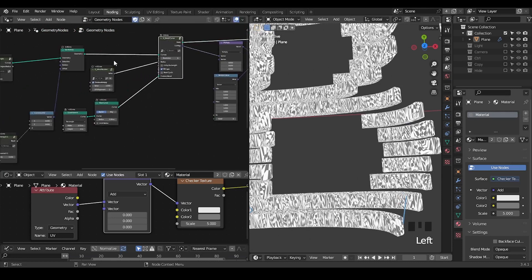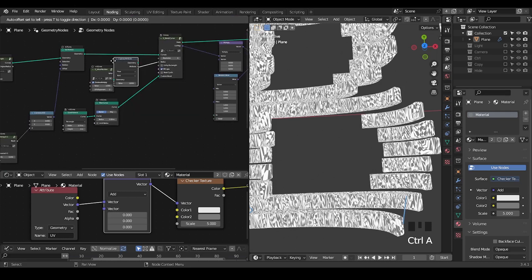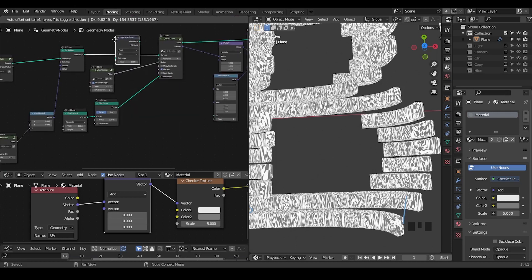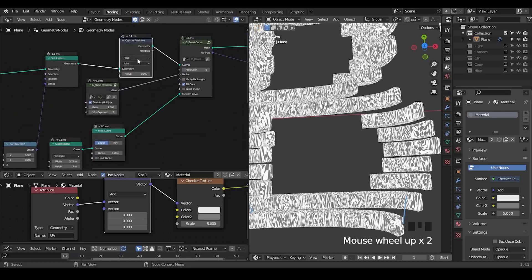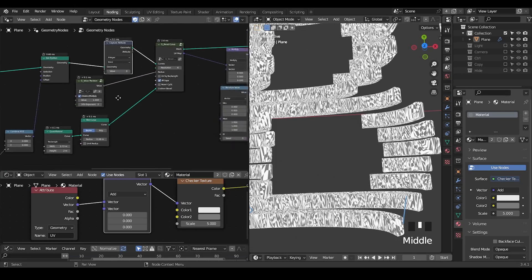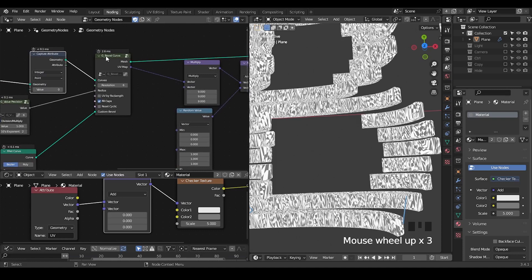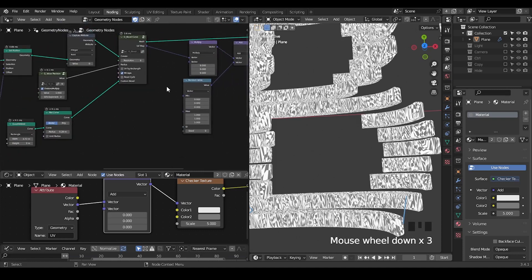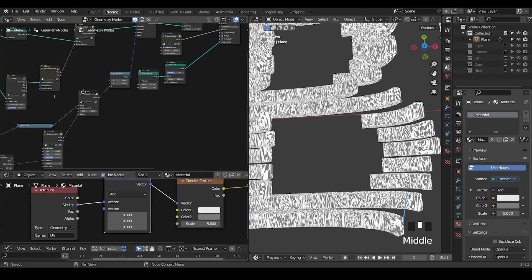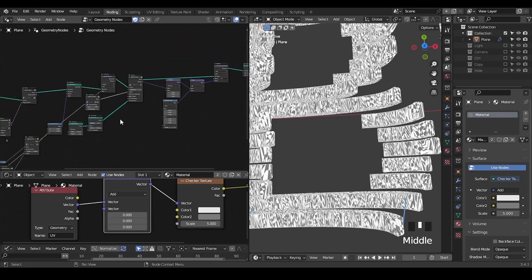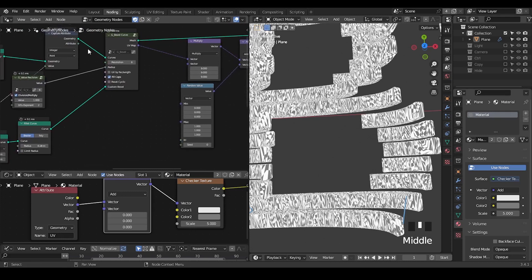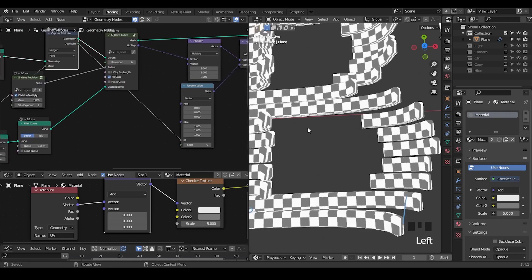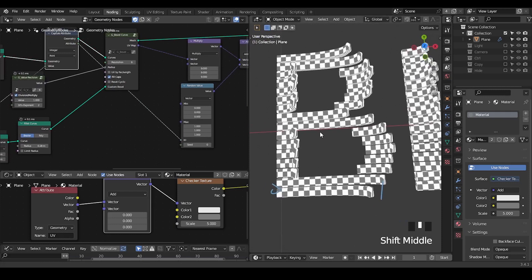And you will see the jagginess again. This is the same reason as we have done previously with this randomness in the elevation. So here we need to capture attribute because we need to capture the curve index. Because when we bevel the curve it's a mesh, there is no spline info. So we plug this spline info, capture it, and then input that again.